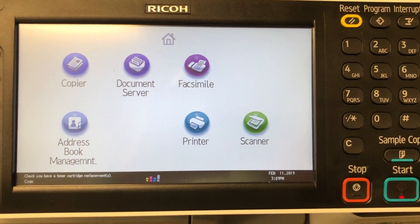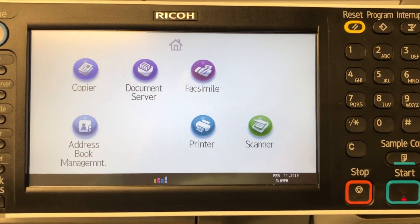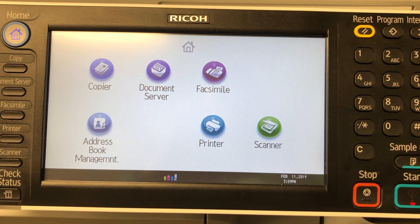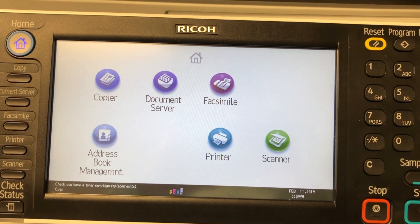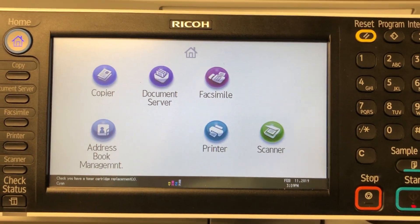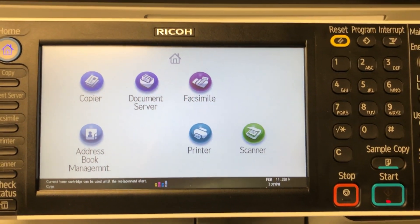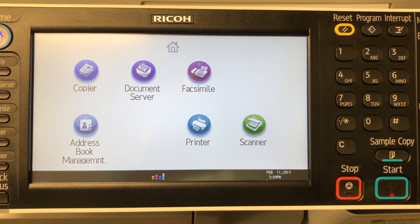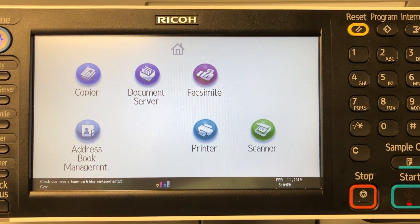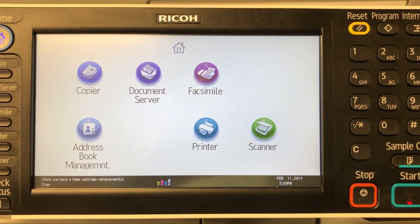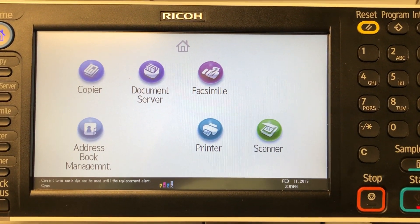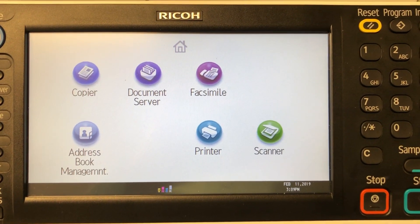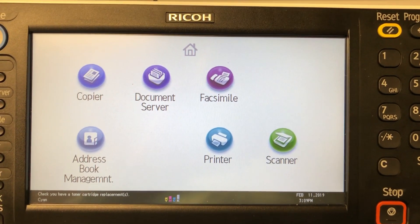Good afternoon, welcome to Hartman Business Machines YouTube channel. This video is going to quickly show you how to search and set up a scanned folder destination to your computer. This video will take into account that you already have a shared folder set up on your computer.